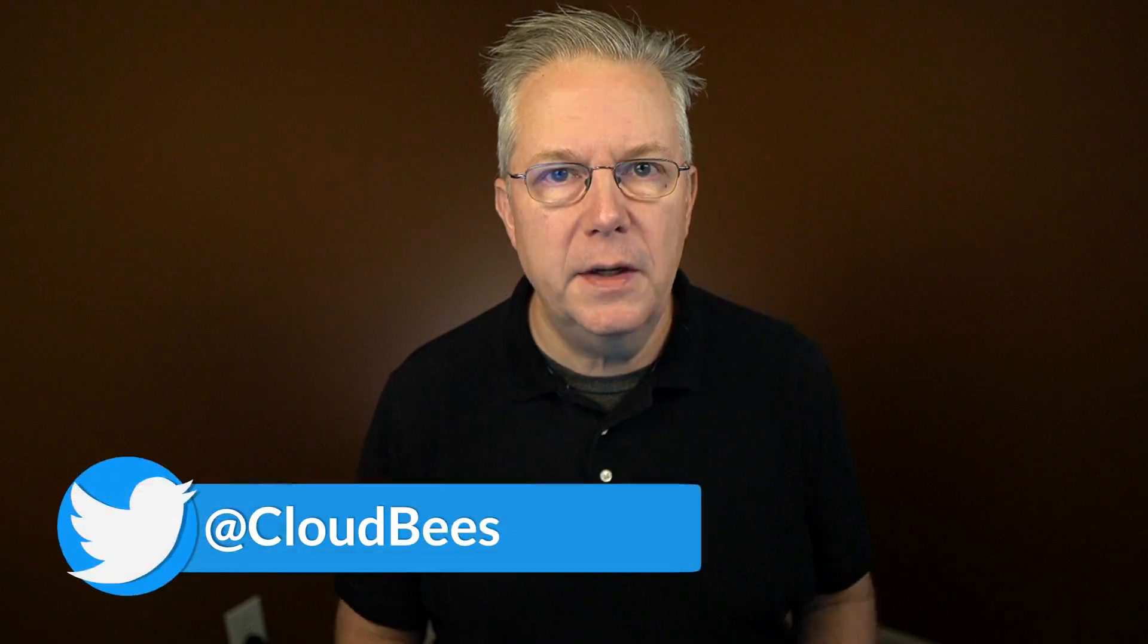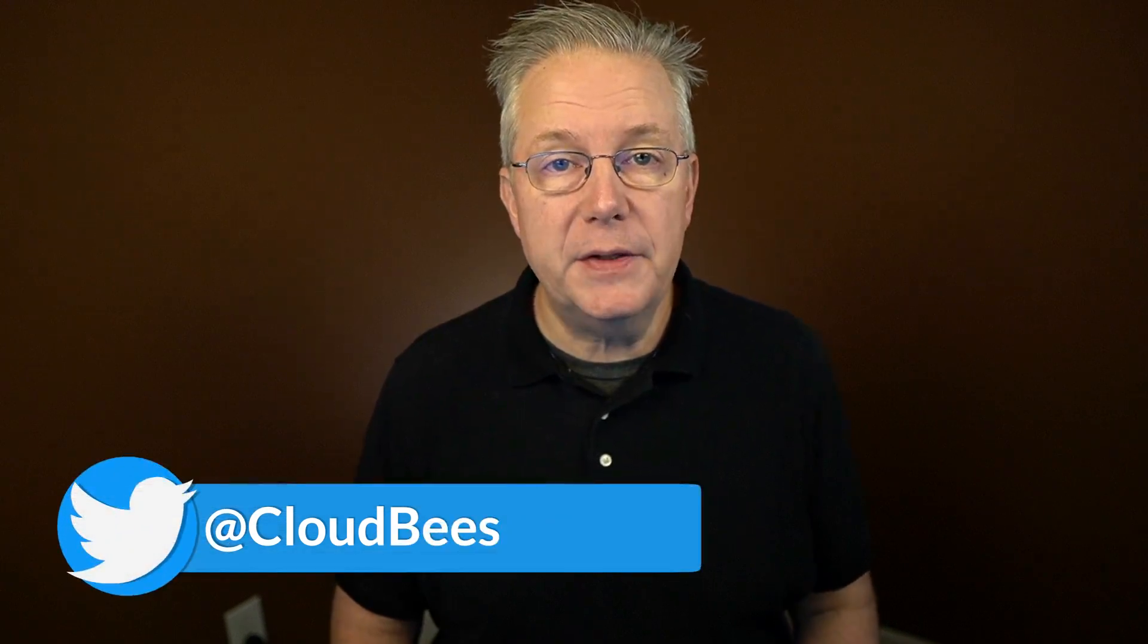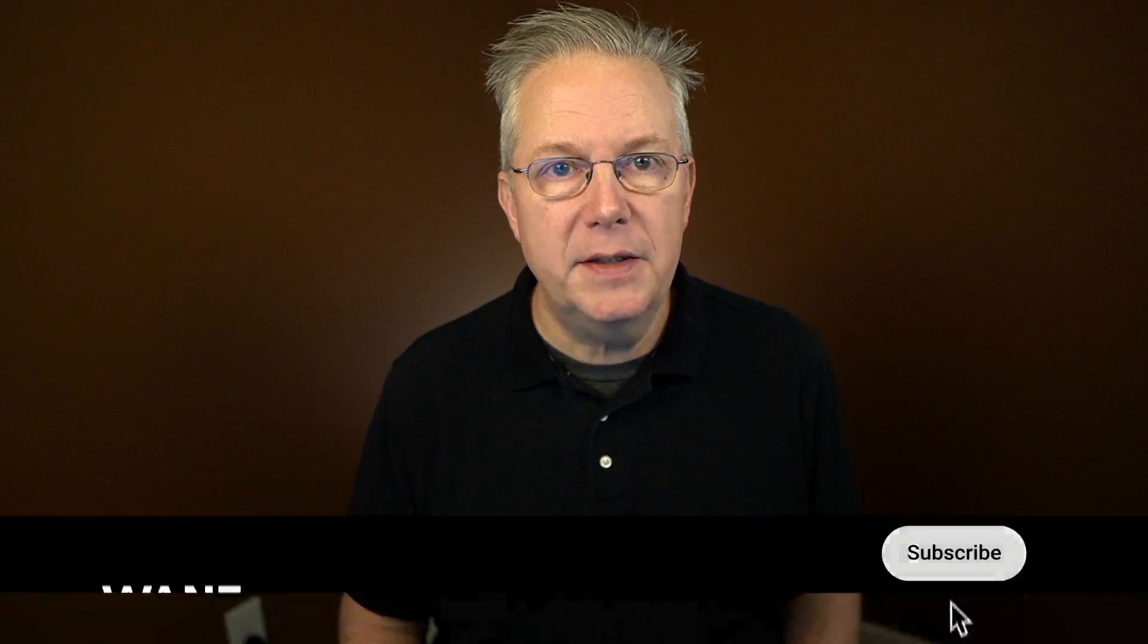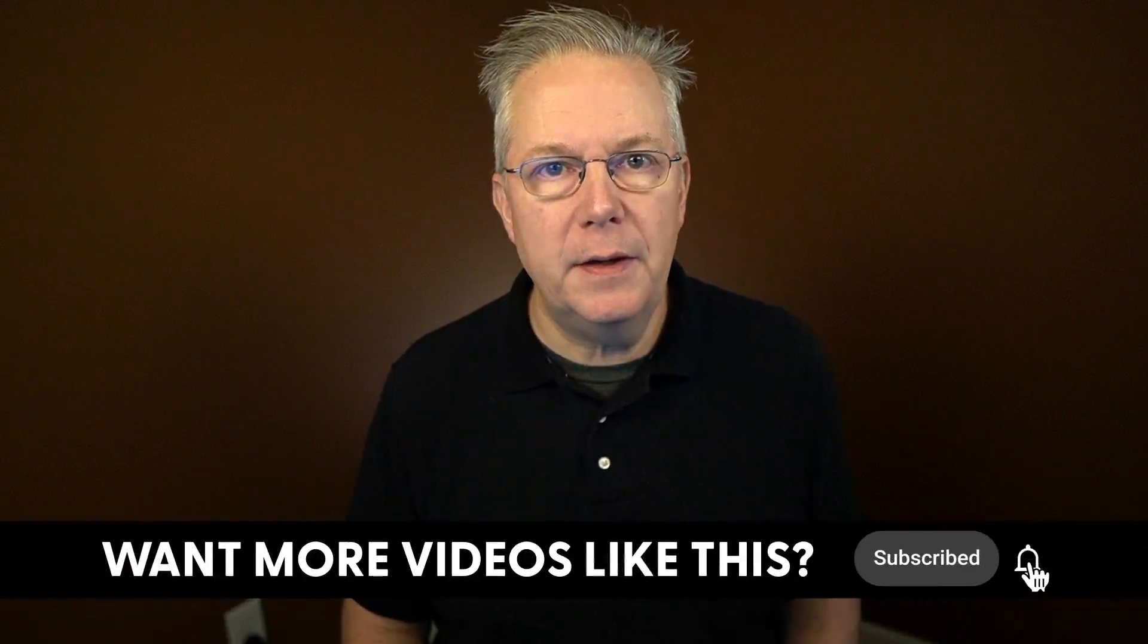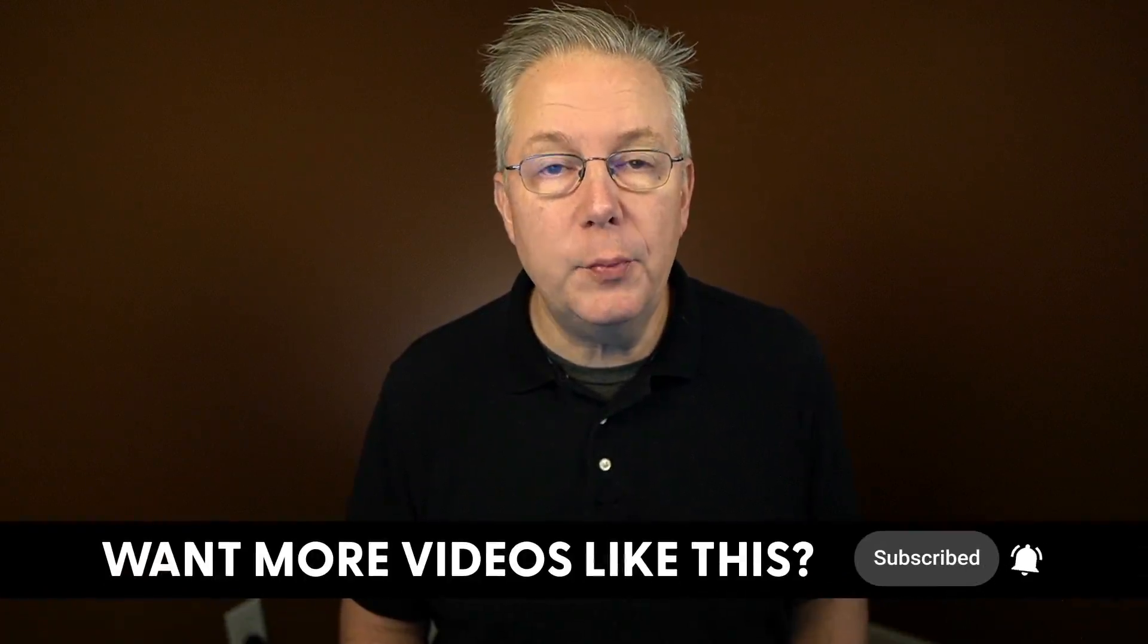If you have any questions or comments, you can reach out to us on Twitter at CloudBees. If this video was helpful to you, give us a thumbs up. And if you haven't subscribed to CloudBees TV yet, why not? Take a moment, click on that subscribe button, and ring that bell, and you'll be notified anytime there's new content available on CloudBees TV. Thanks for watching, and we will see you in the next video.